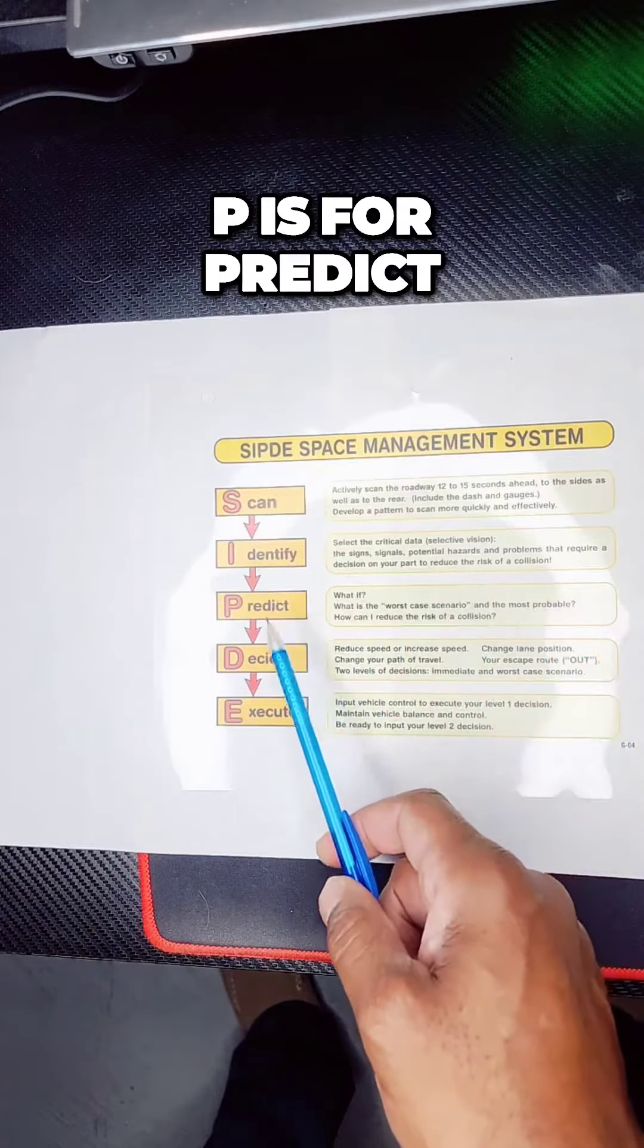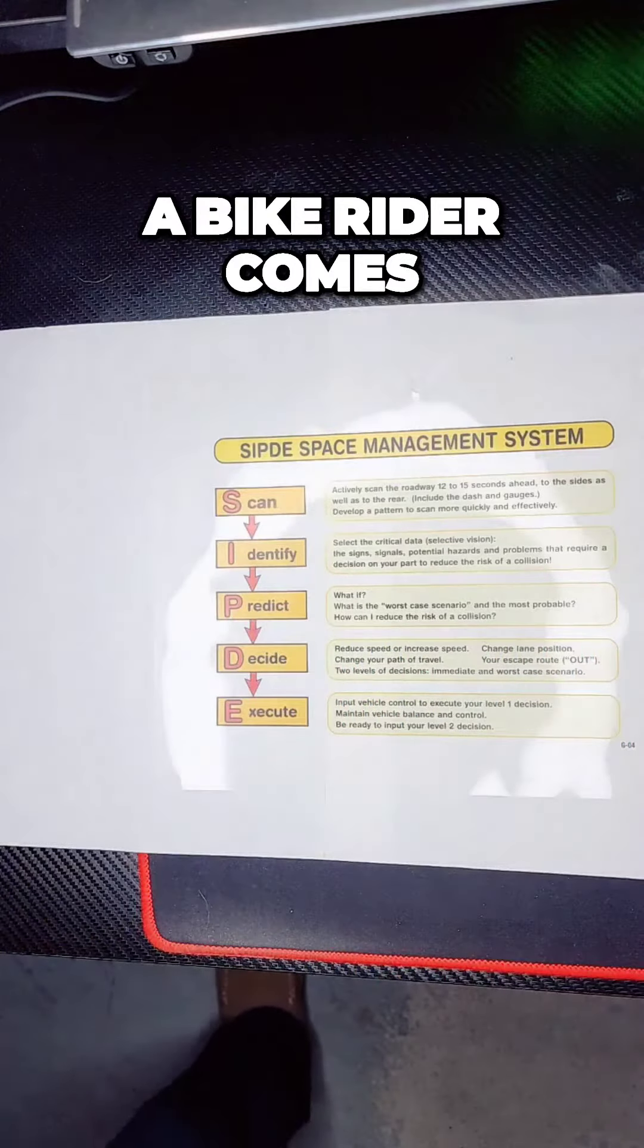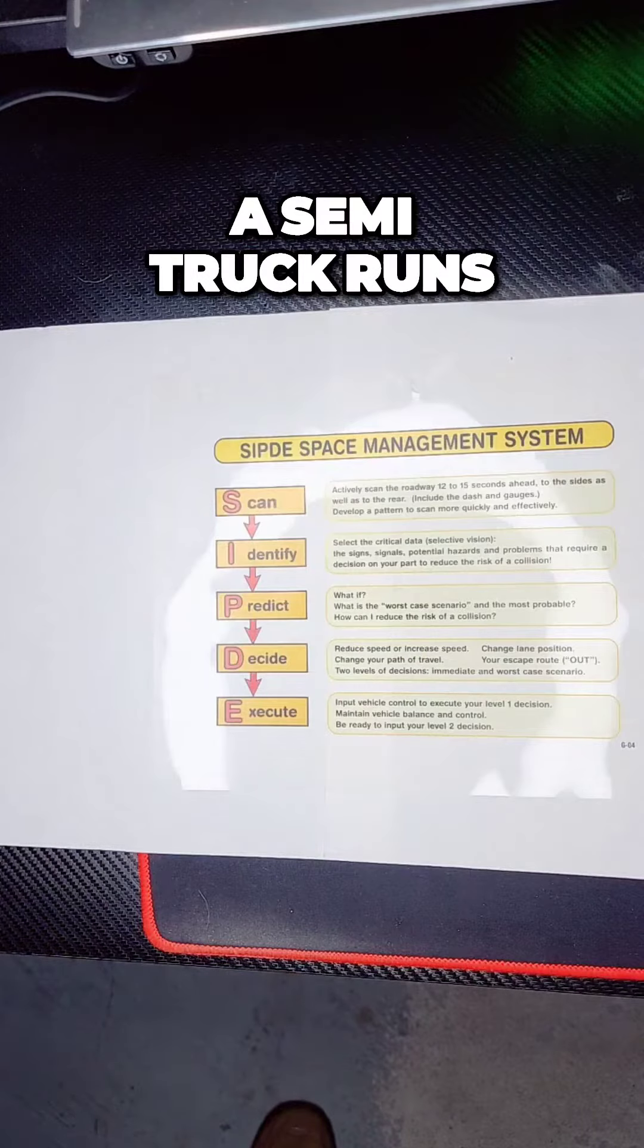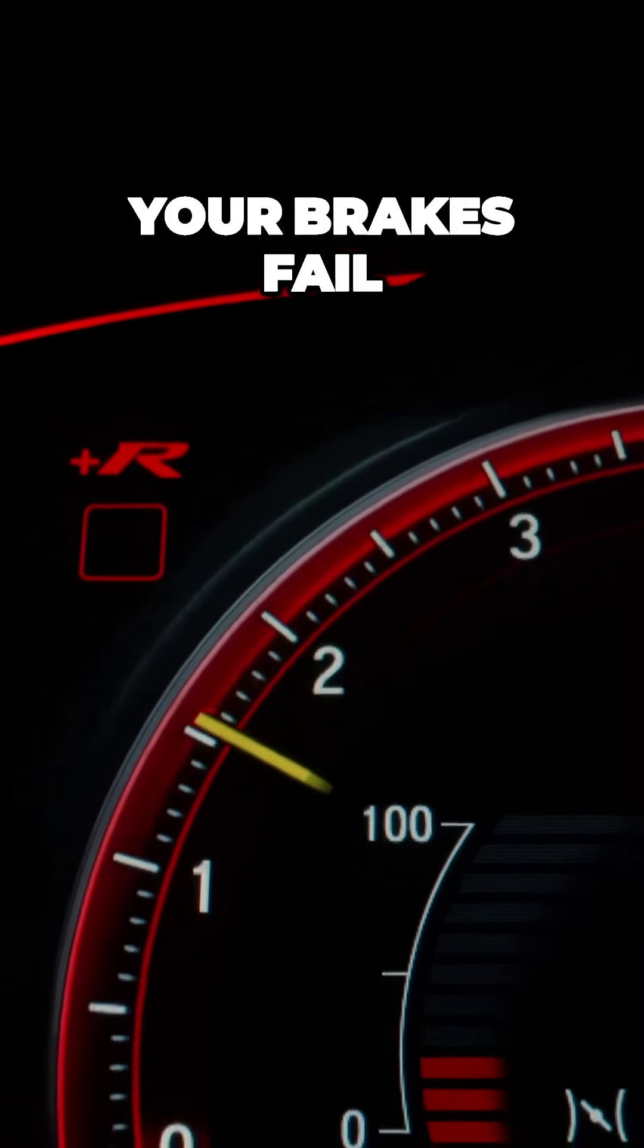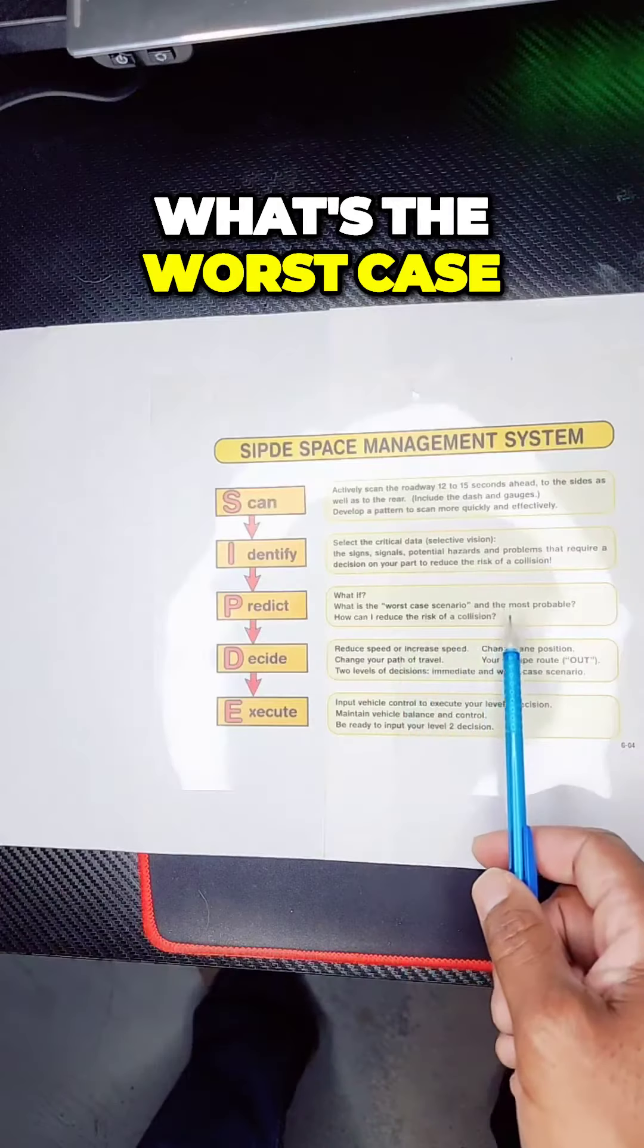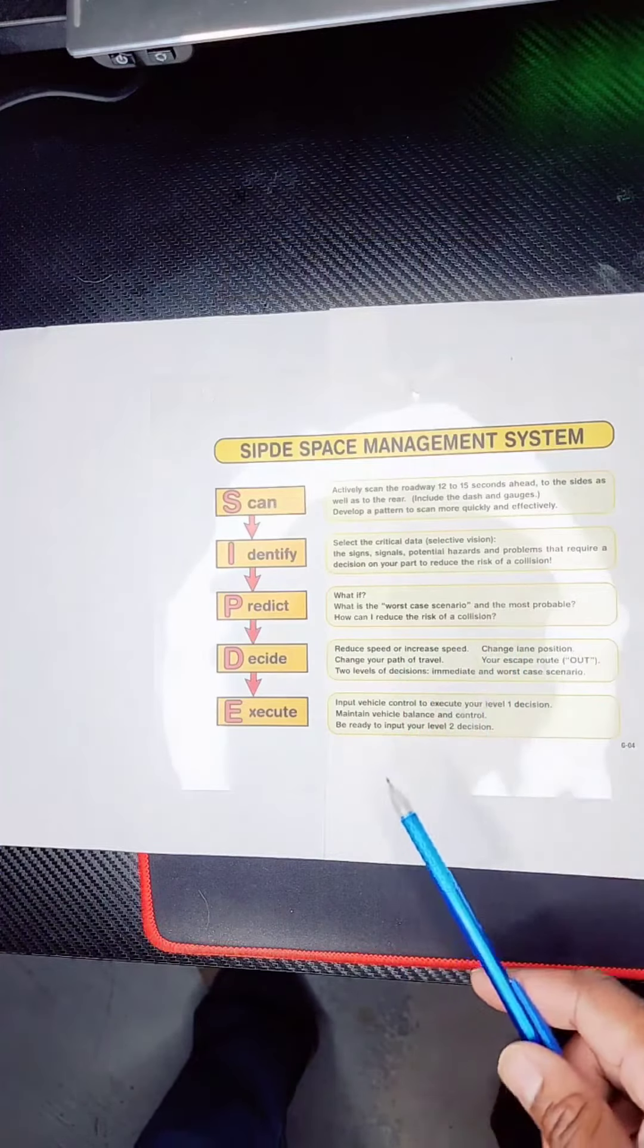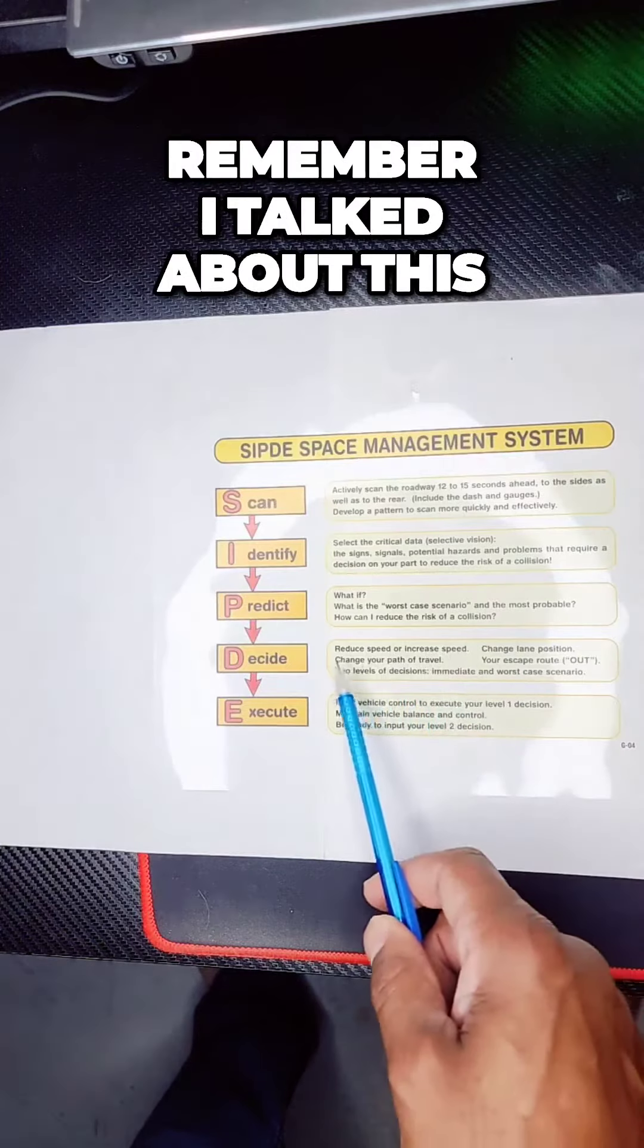P is for predict. A bike rider comes across the street, a semi-truck runs a light, your brakes fail. What's the worst case? Cover your brake. Reduce speed or increase speed.